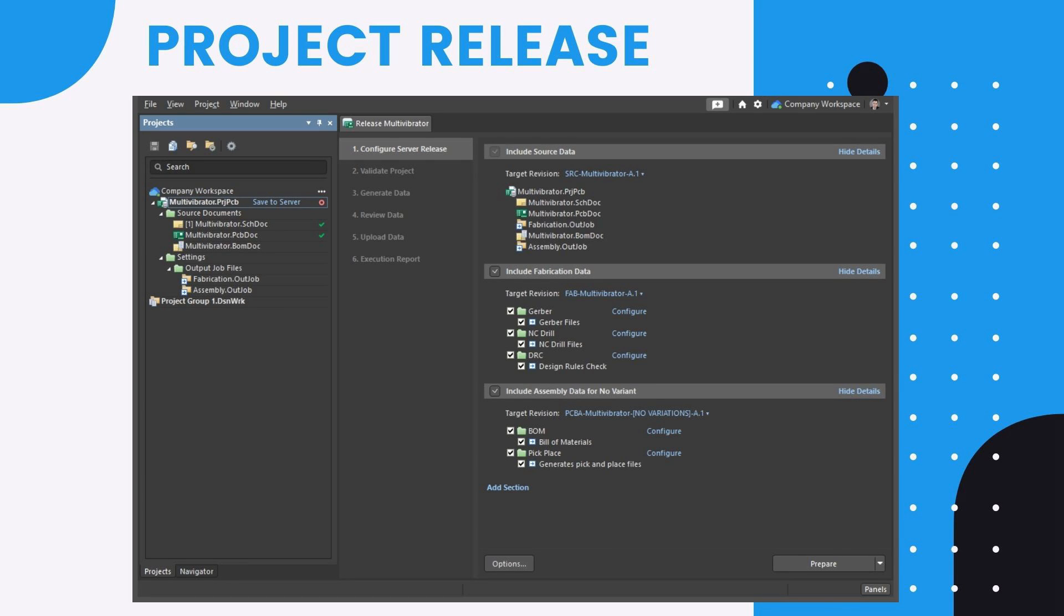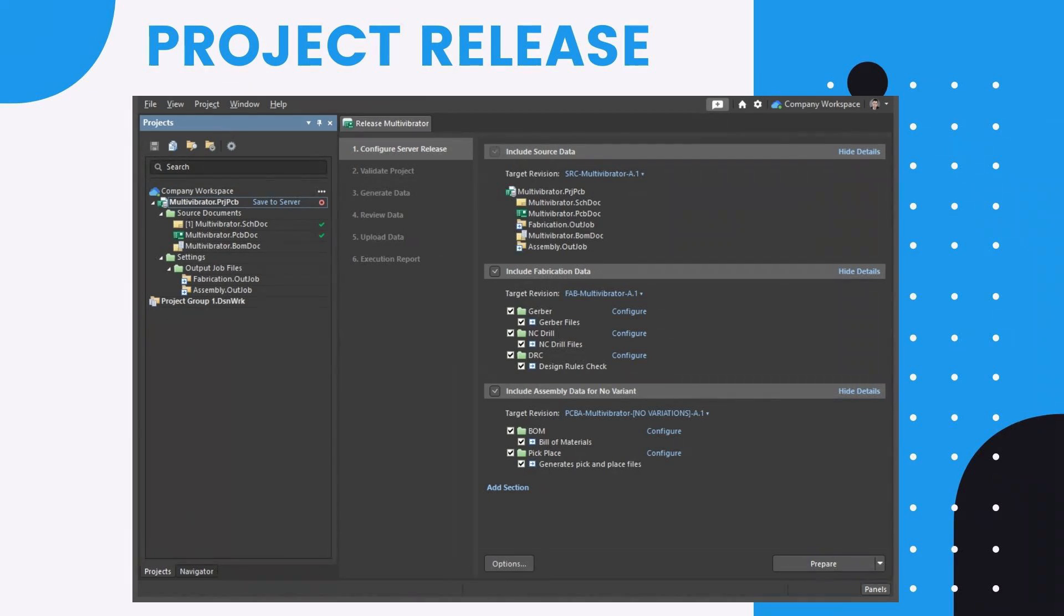When a particular project is released, a snapshot of the design source is taken and archived along with any generated output, which represents a tangible product that is made from the design project and sold by the company.